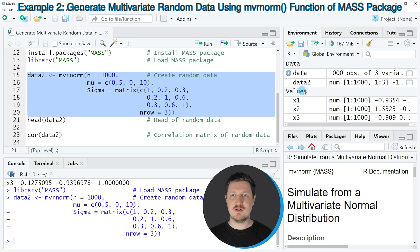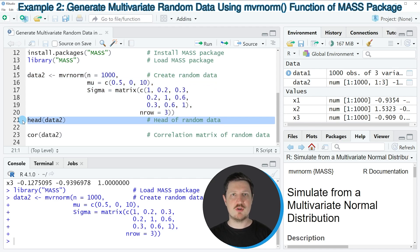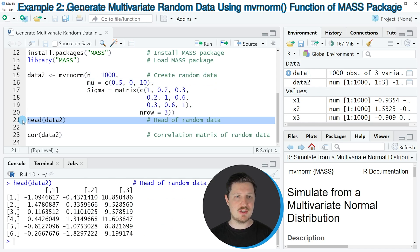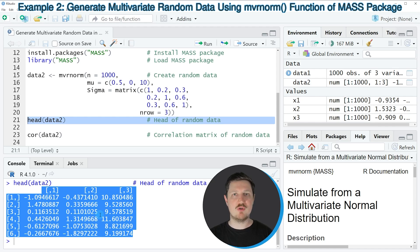If you run lines 15 to 20 of the code, you can see that another data set is appearing at the top right, which is called data2. We can print the first six rows of this data set to the bottom by running line 21. Then you can see that we have created a matrix object which contains three columns, and all of these columns contain numeric values.